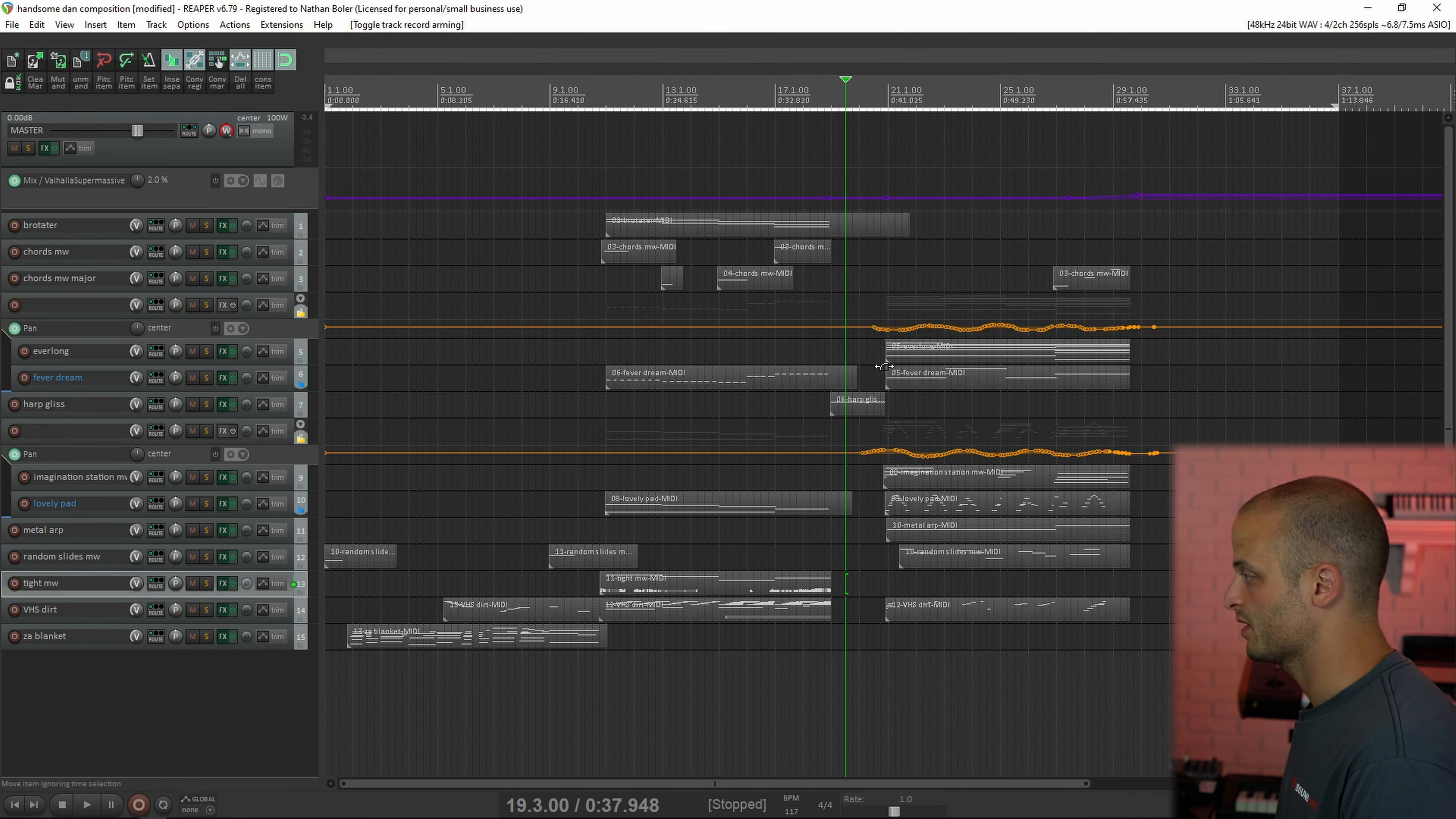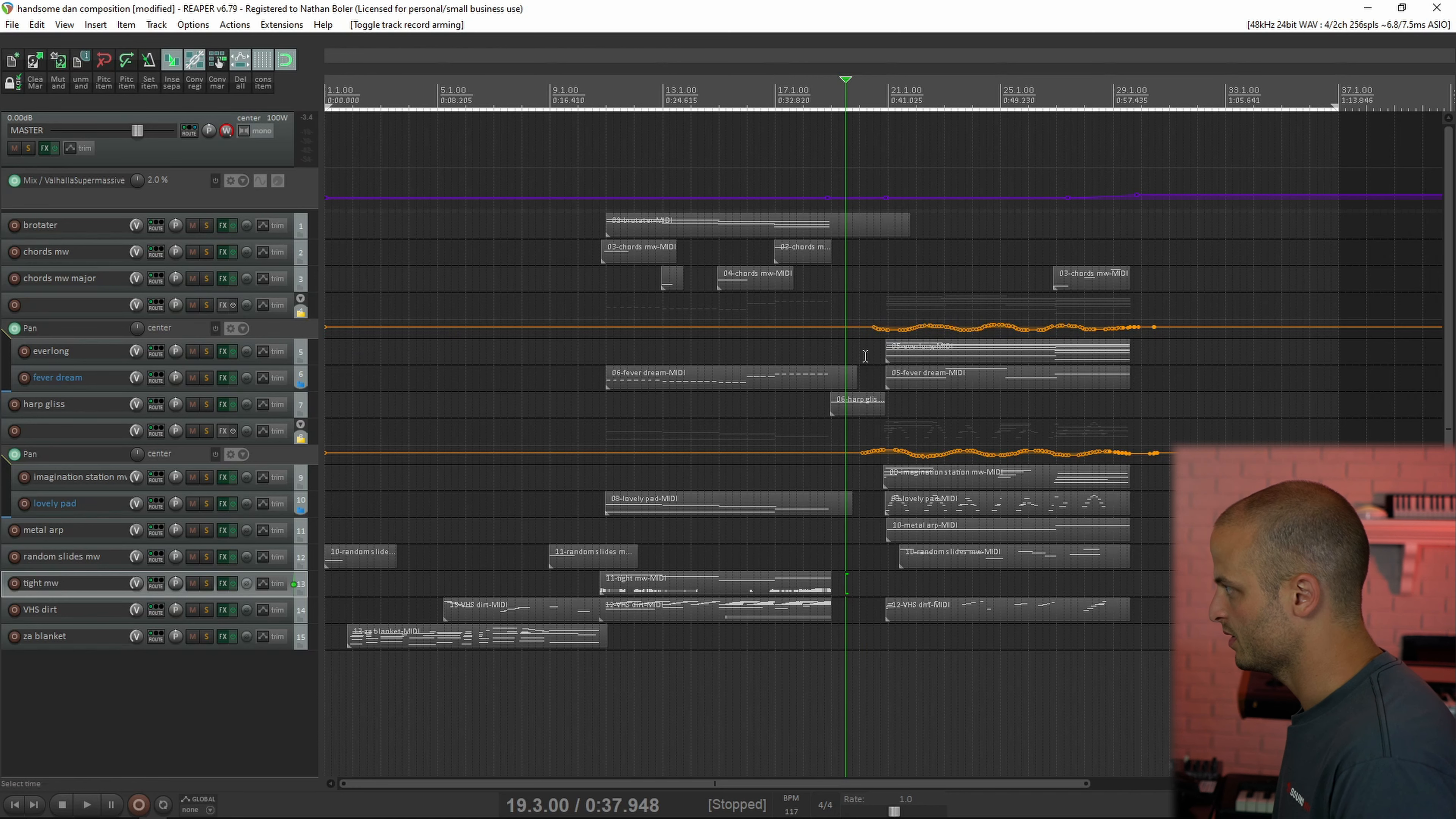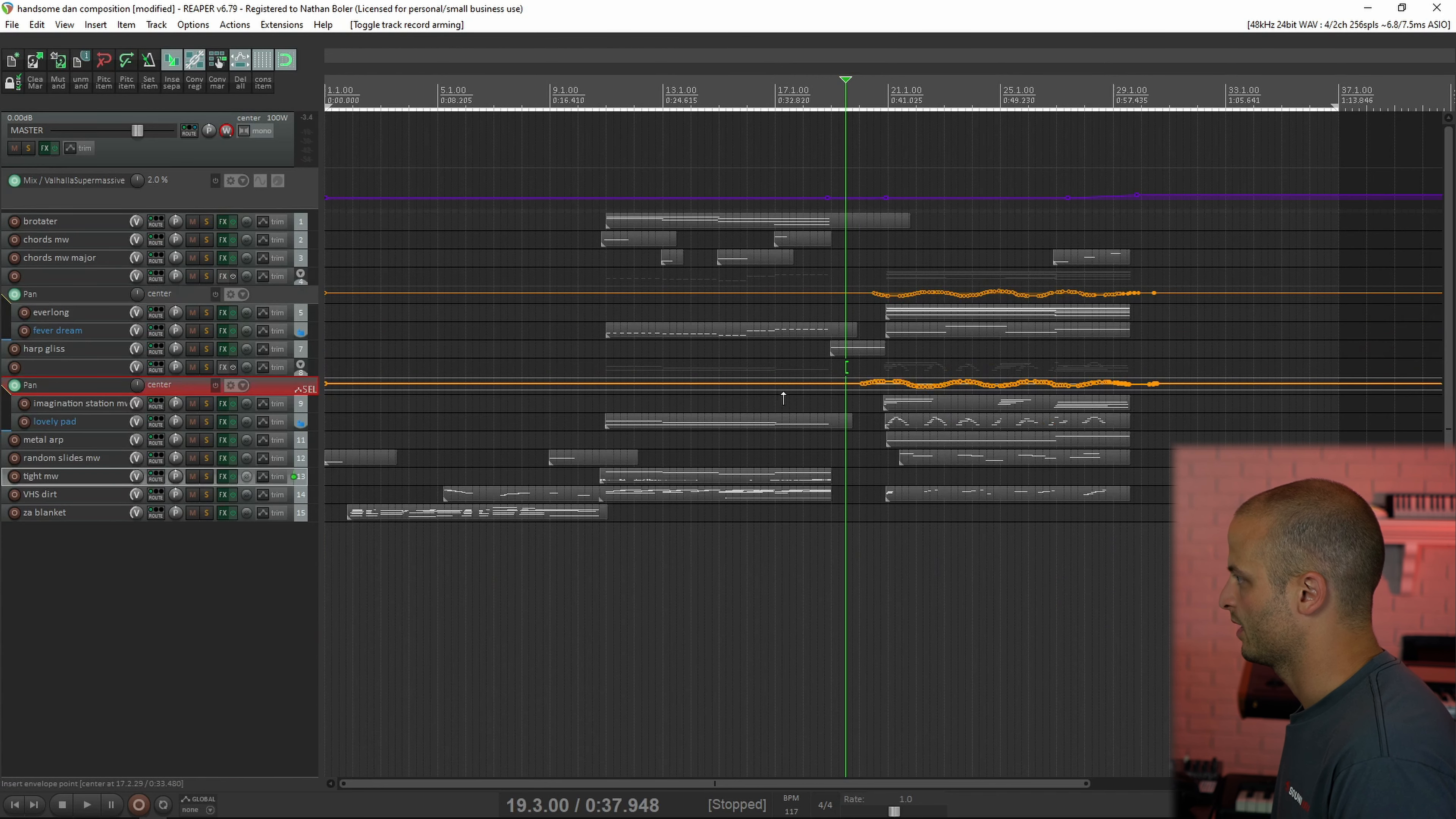And then this last section of the track, I wanted it to feel unhinged, like you're swimming in stereo, or you're kind of like seasick. And so we have a bunch of pan, that's what this yellow automation is. So these two tracks are panning with this pattern, and then these two tracks are panning with this pattern, the opposite, basically. And this is what they sound like.